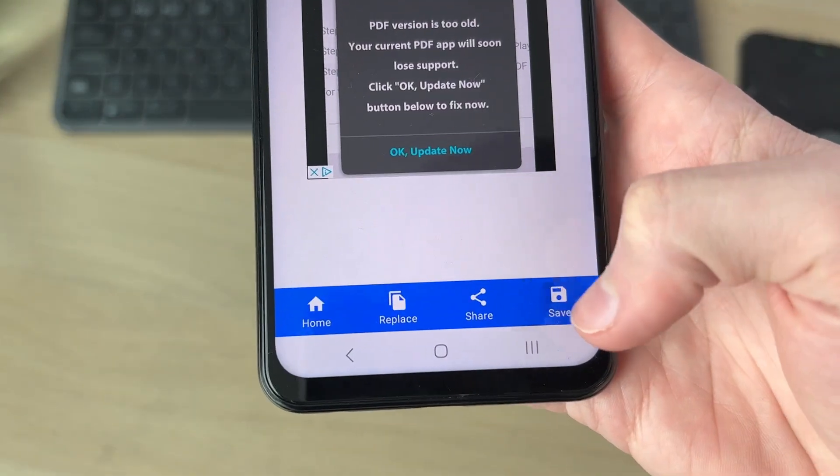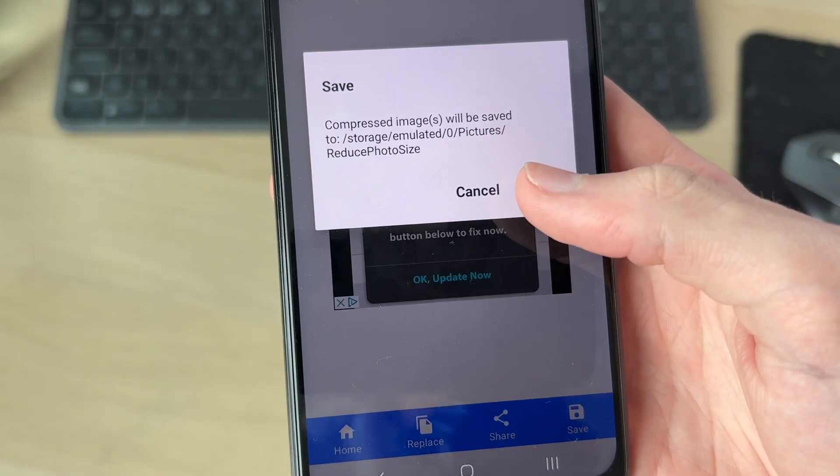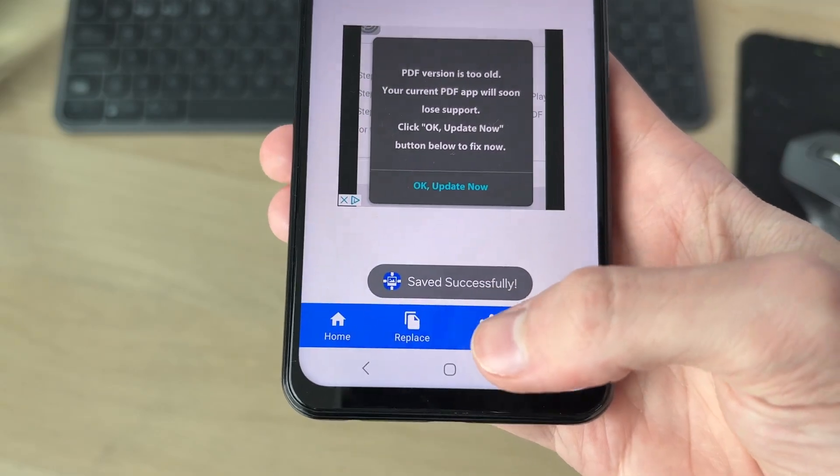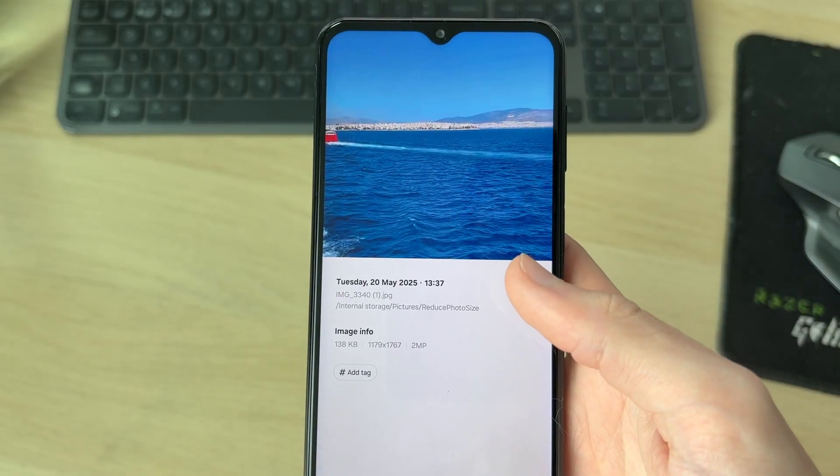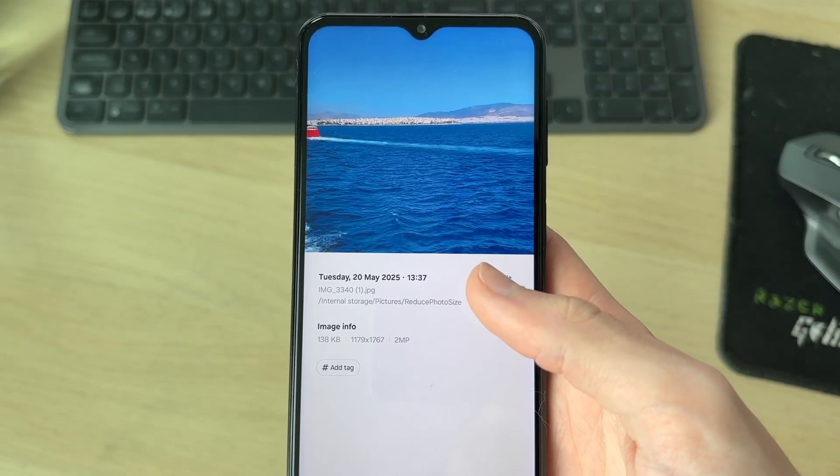Then you can come to the bottom and press Save like so, and press OK. And that's it, we've saved it. The size is now much smaller. Leave a like if you found this useful.